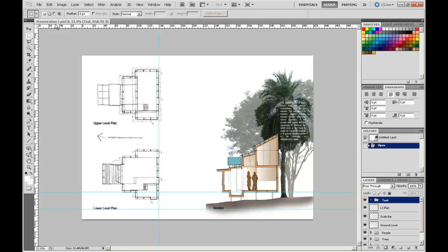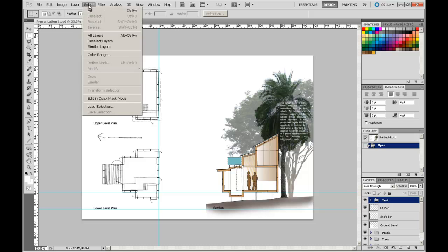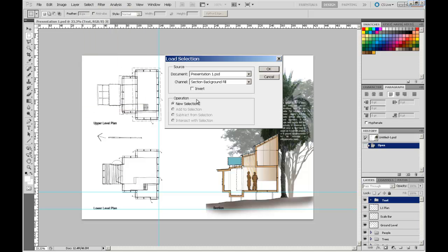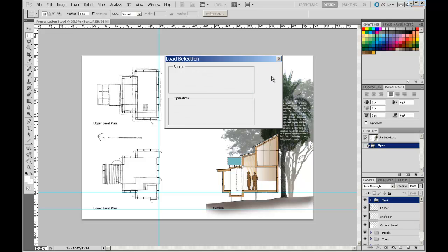There we go, and it has loaded it up in there. When we save it as a Photoshop file it retains all of the layer structure and also maintains all of our selection savings and so on.